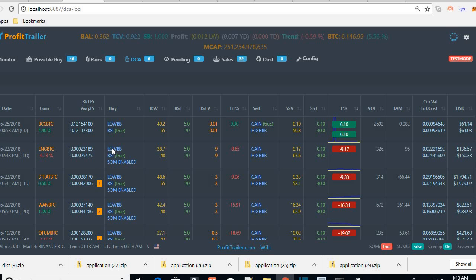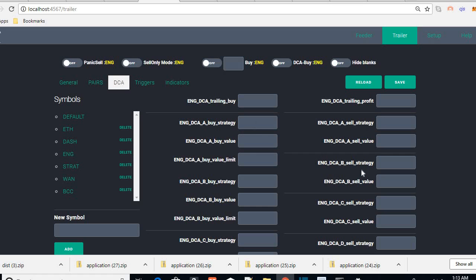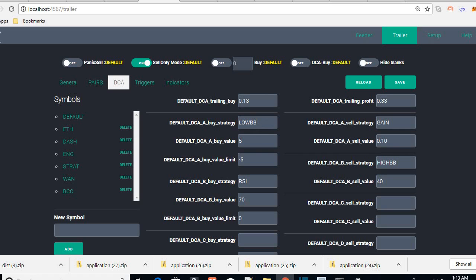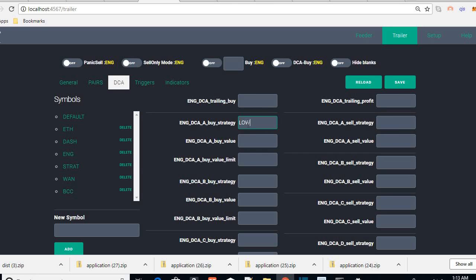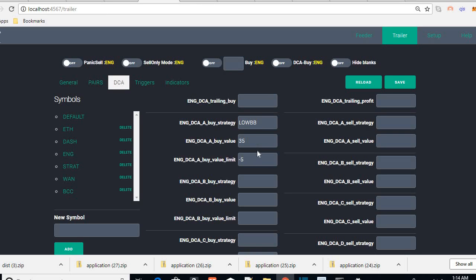You can also customize buy and sell strategies per coin. Maybe I want a higher low BB for a specific coin. Go back to DCA — ENG doesn't have any custom buy or sell strategies, but in default you can see the default buy and sell strategies: low BB, 5, negative 5. But maybe for ENG you want low BB at negative 35, negative 5, so you can customize just ENG only. If you save it, it will only affect that coin. But let's just leave it at the default for now.